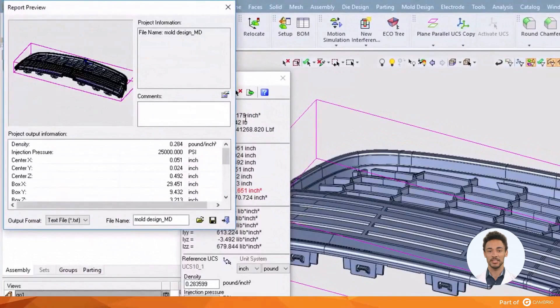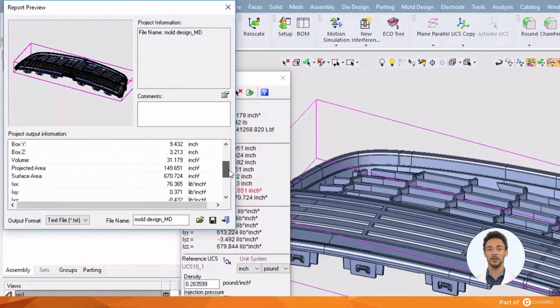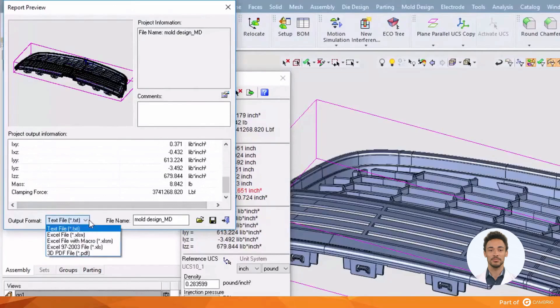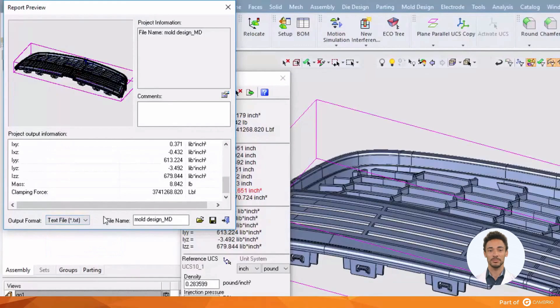All this information can then be published as an Excel file or a PDF report, making it very handy for quotation. It will even give you a nice little image of the part for the report.